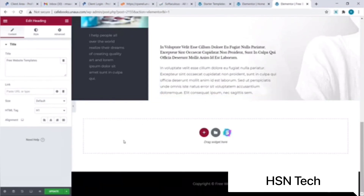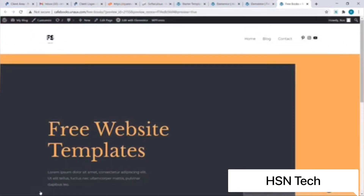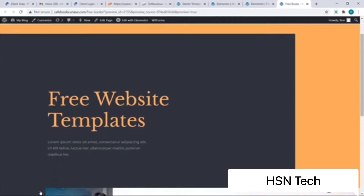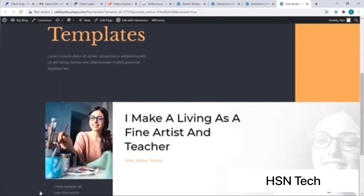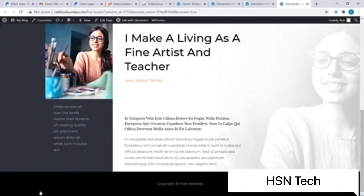To update the changes I'll simply click on the Update button. You can view the page by clicking on Preview Changes. This is how our Free Website Templates page looks.